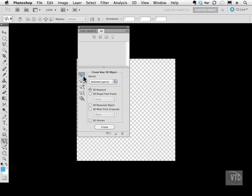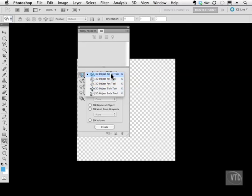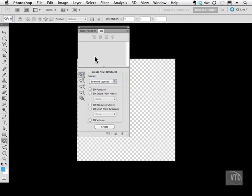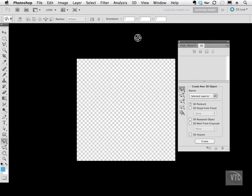These allow us to move around in the 3D space so we can rotate, we can roll, we can pan which is left and right, up and down, and all kinds of things. So what I'm going to do is bring in a 3D model that I created of some castle walls.